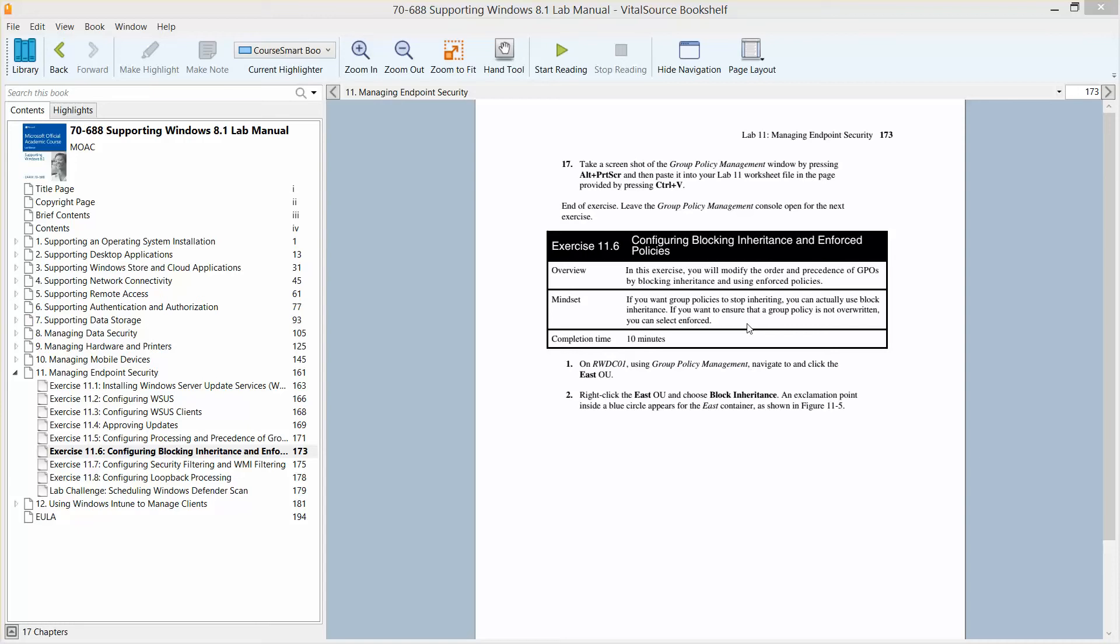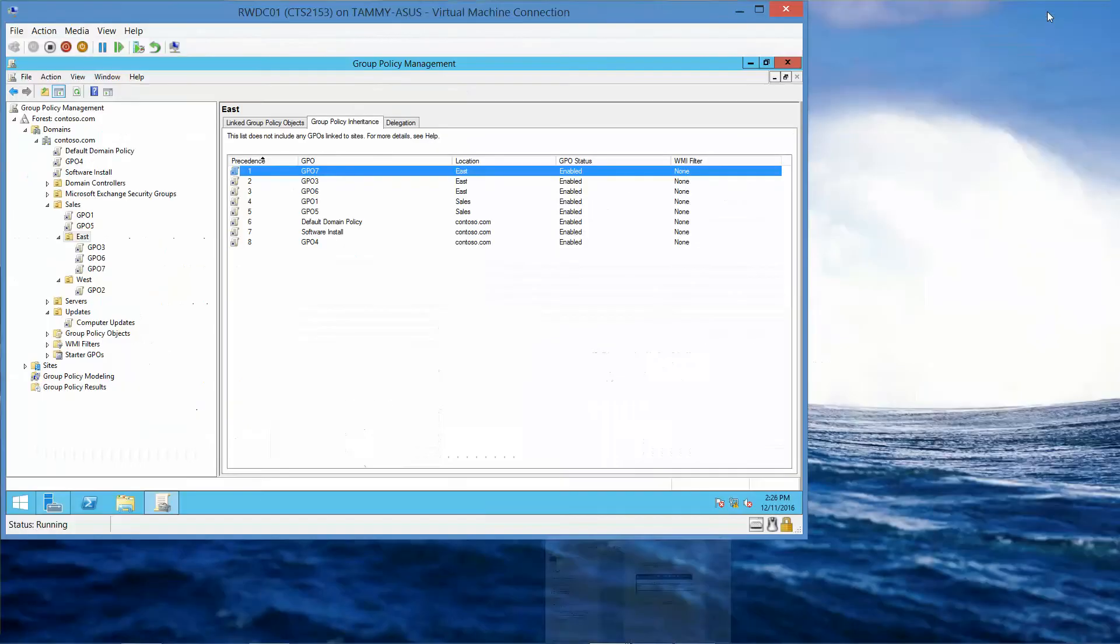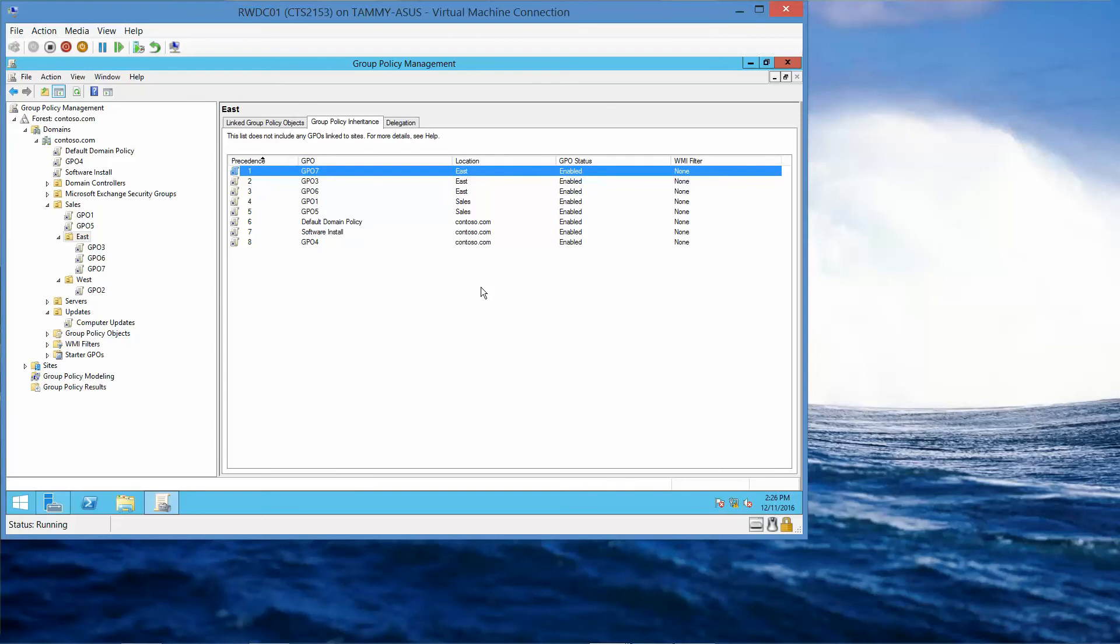The approximate time for this is about 10 minutes, so we're going to navigate back to RWDC where we are already logged in as Contoso Administrator and working in the Group Policy Management Console.